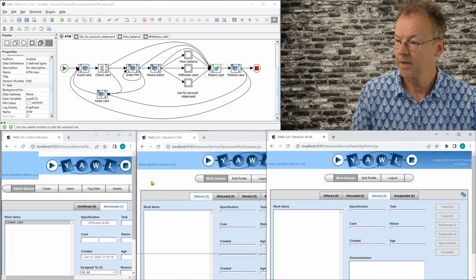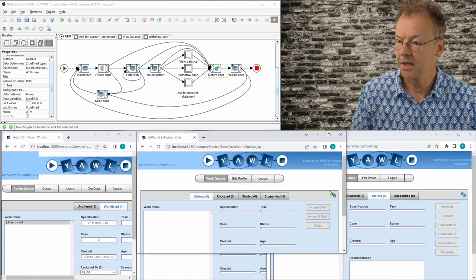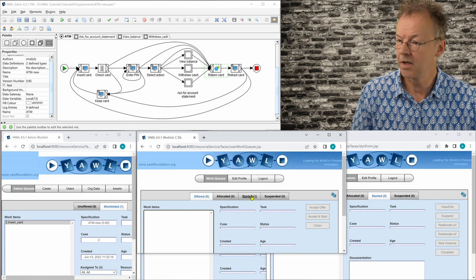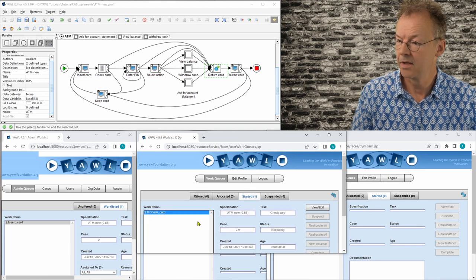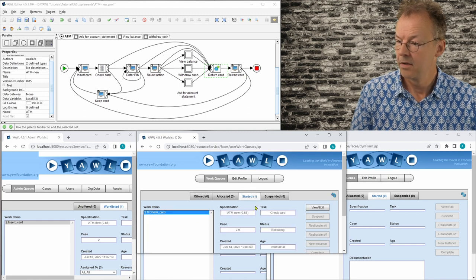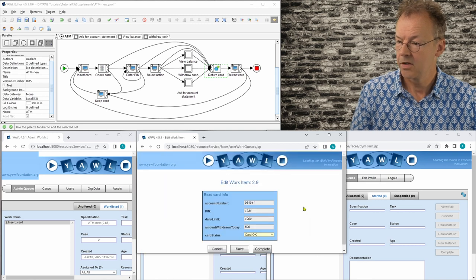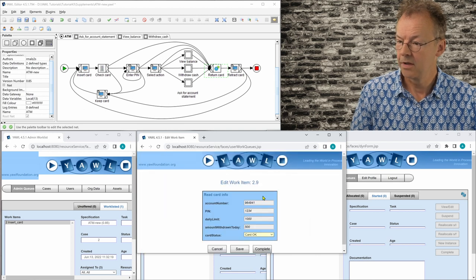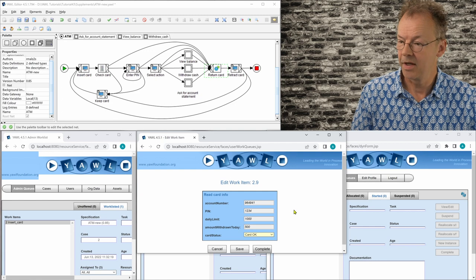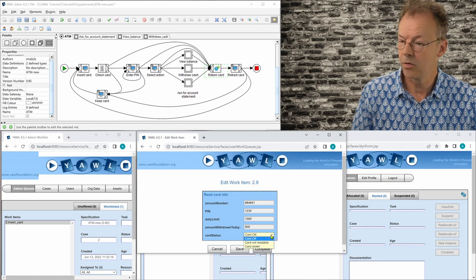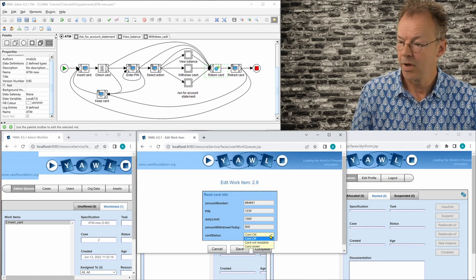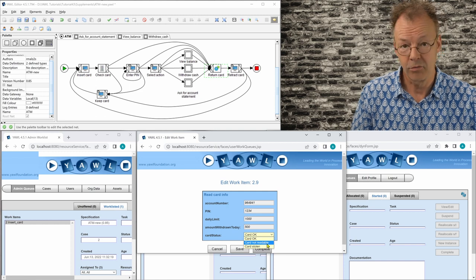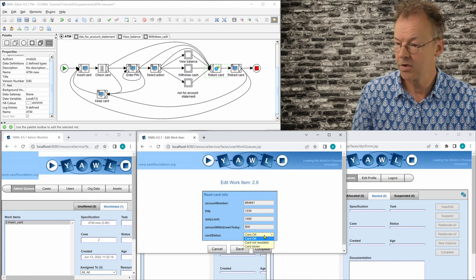And the next one is check card. So this is done by the ATM. And so it is checked by the ATM if the card is OK. And we have card stolen or card not readable. Here's a choice, but we will say it's OK.